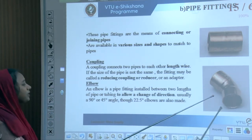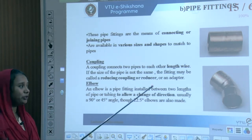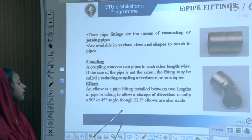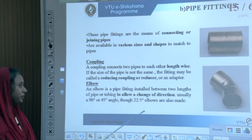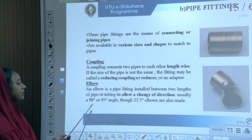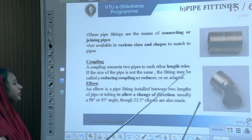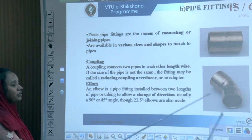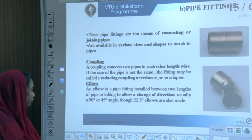An elbow is a pipe fitting installed between two different lengths of pipe or tubing to allow a change of direction — usually a 90-degree or 45-degree change, with 22.5-degree elbows also available.